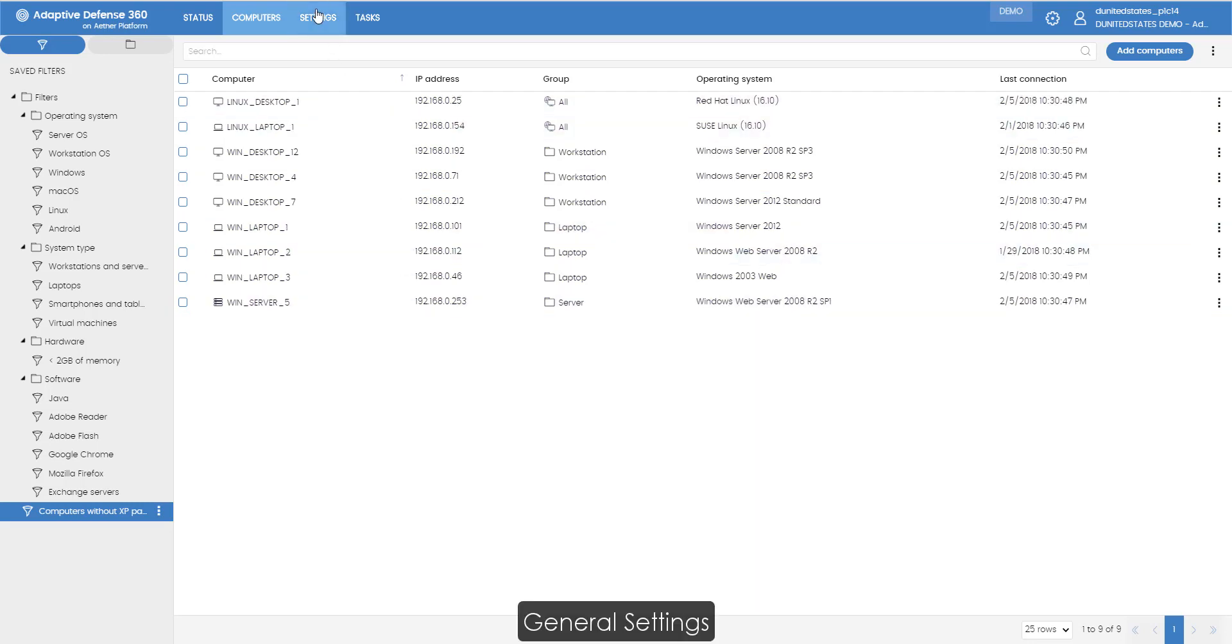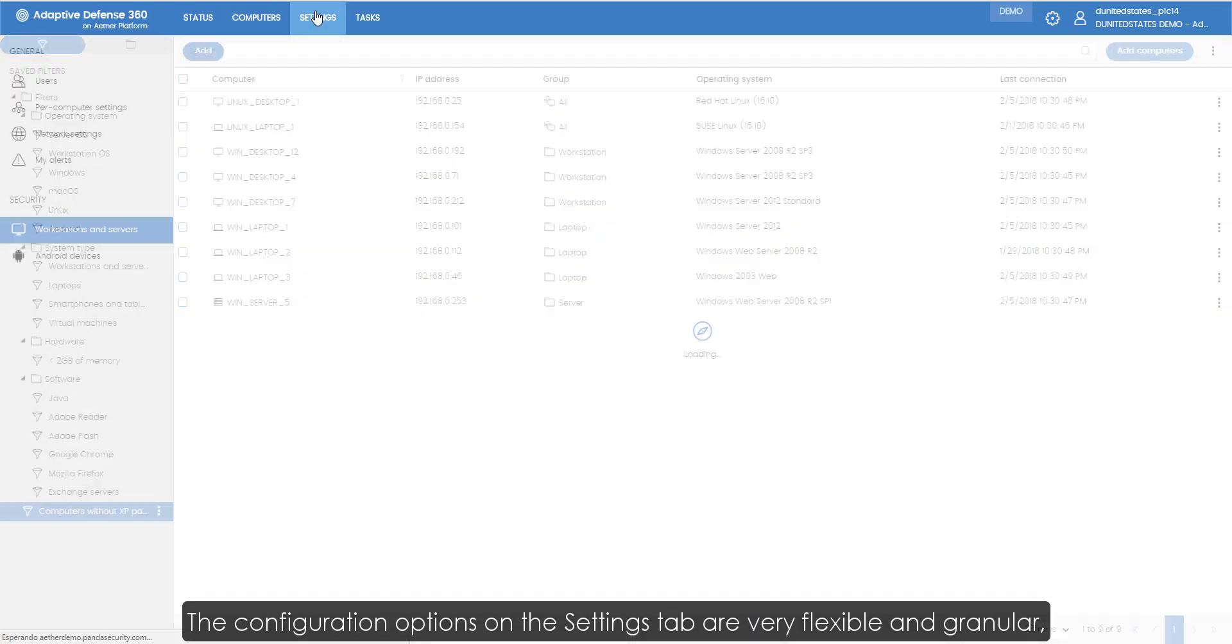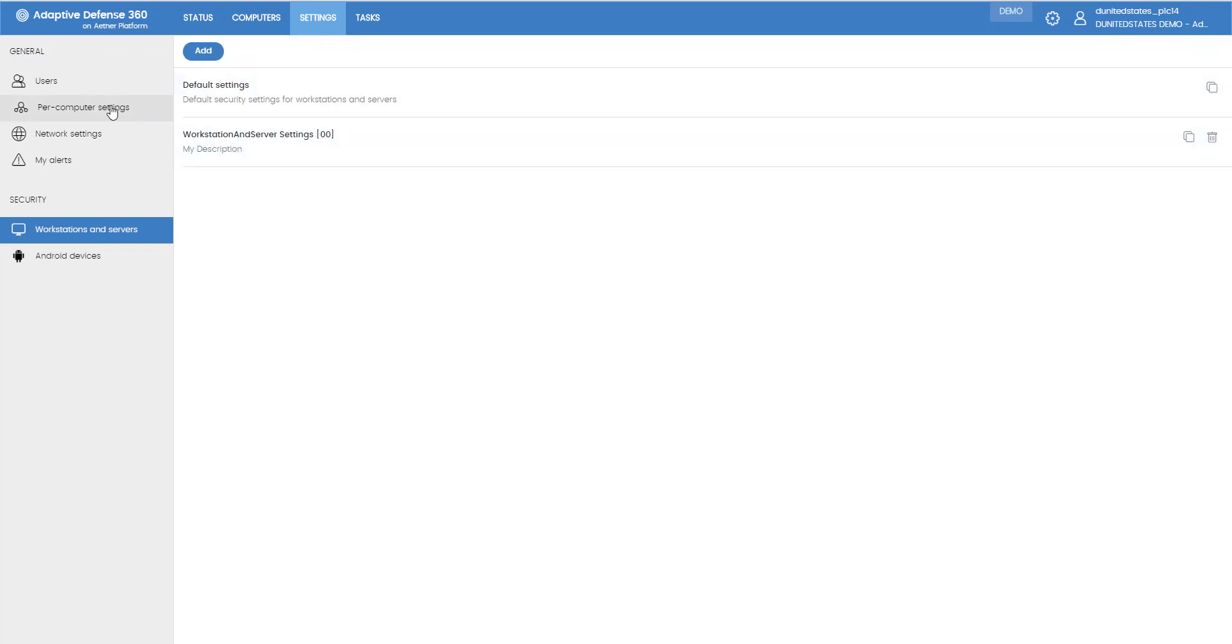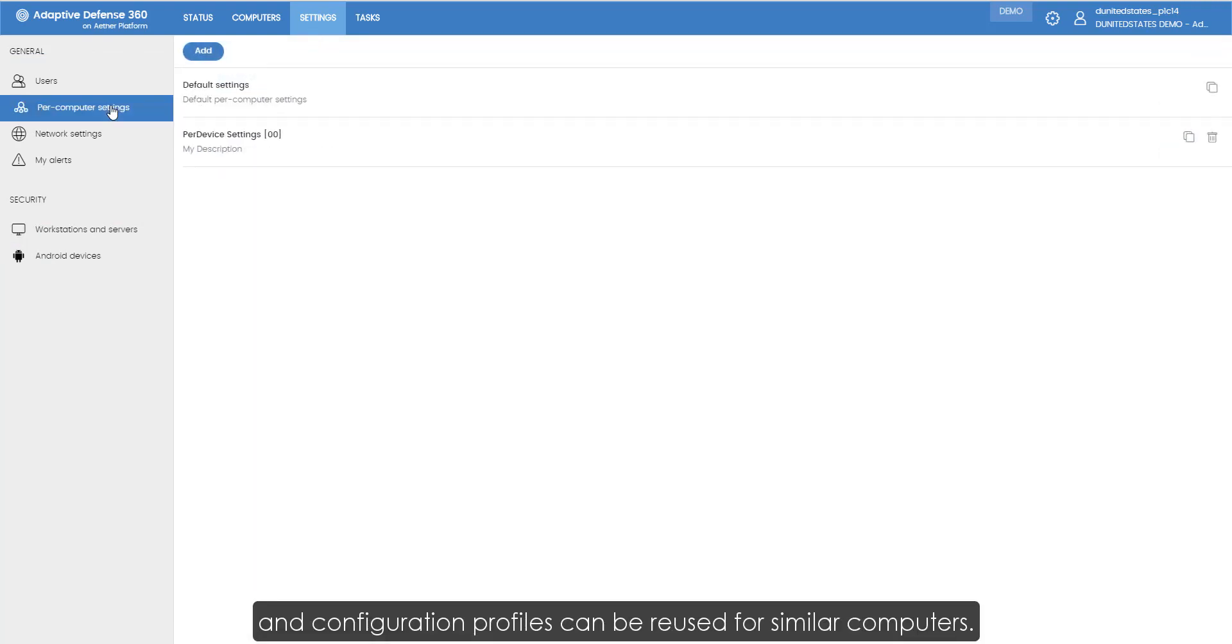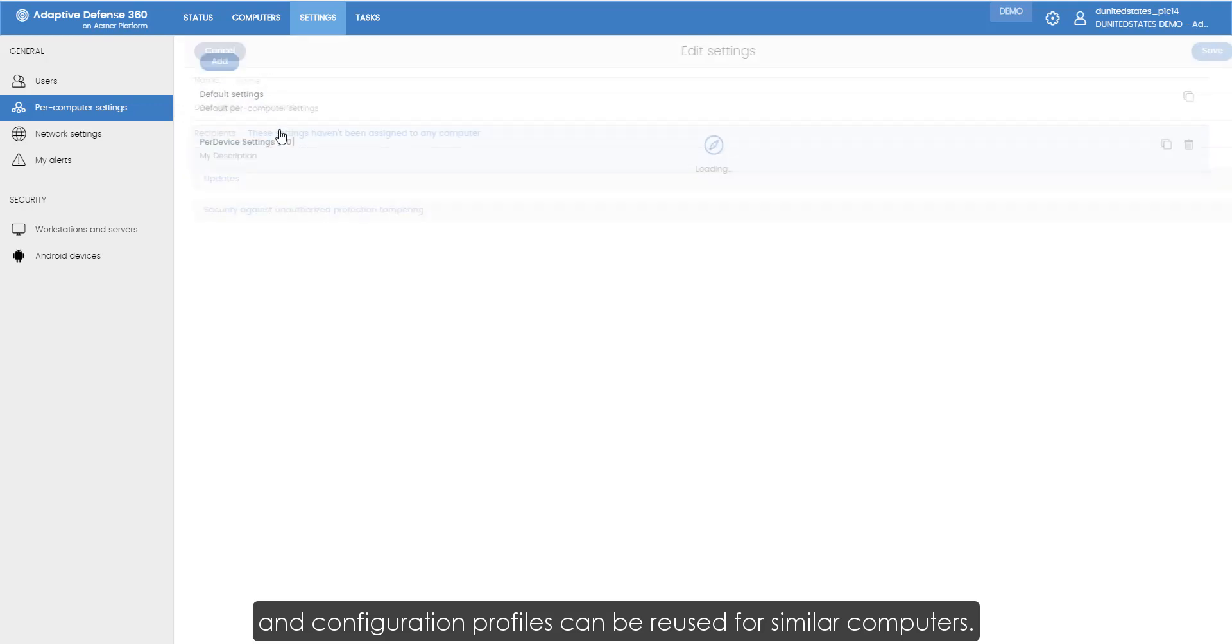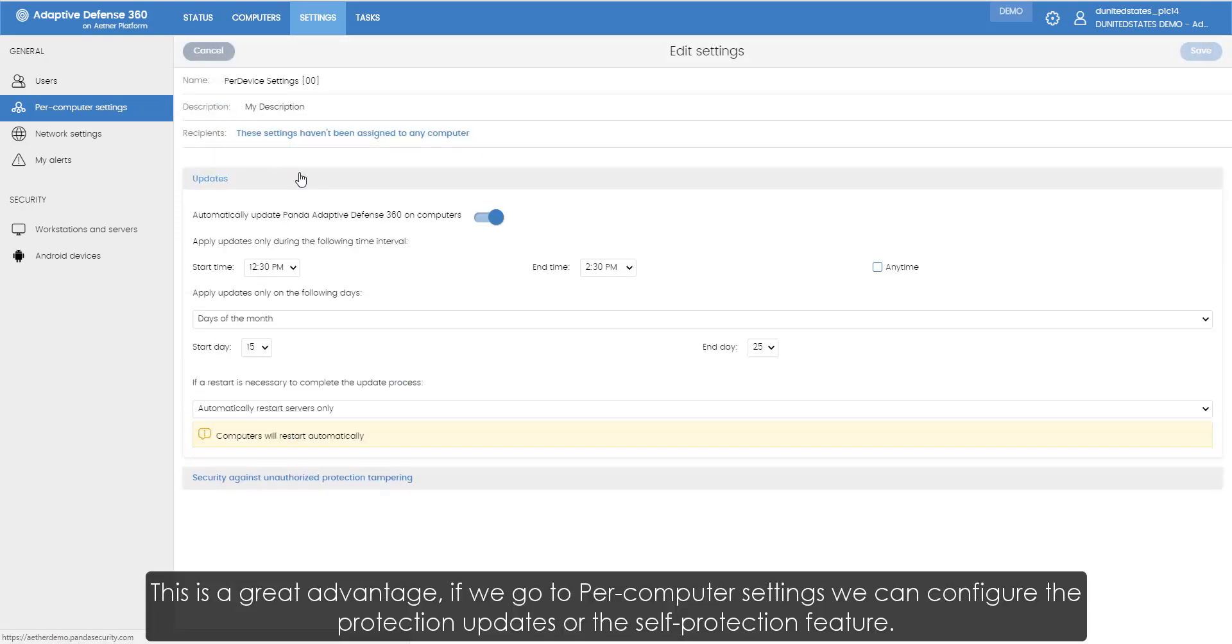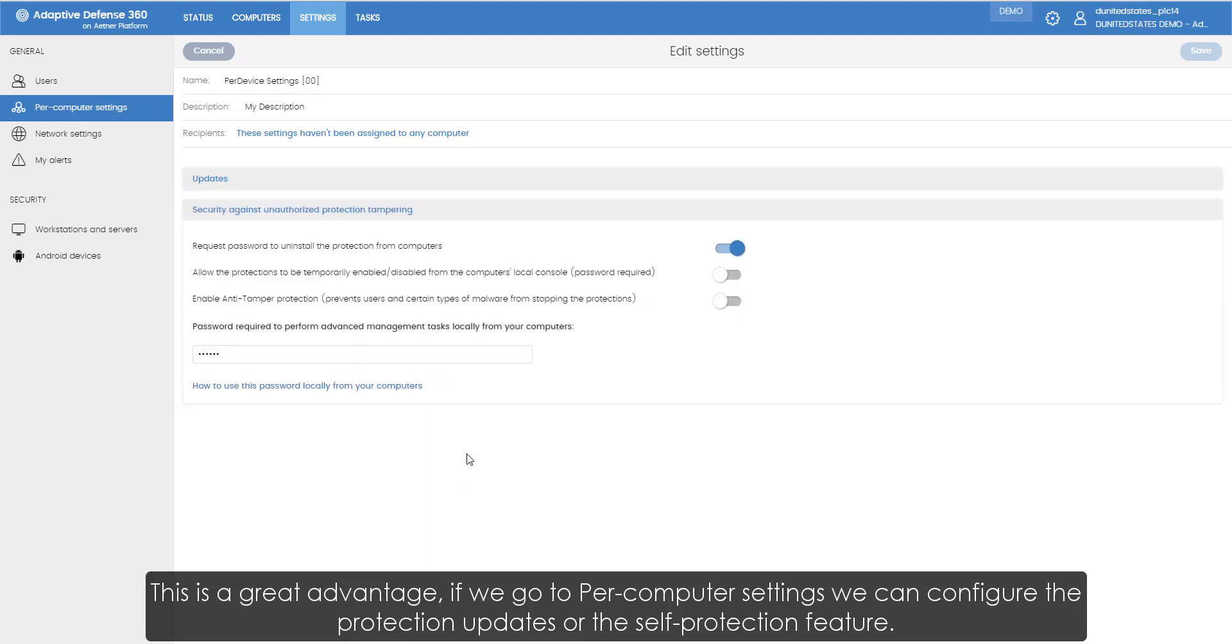General settings. The configuration options on the settings tab are very flexible and granular. And configuration profiles can be reused for similar computers. This is a great advantage.